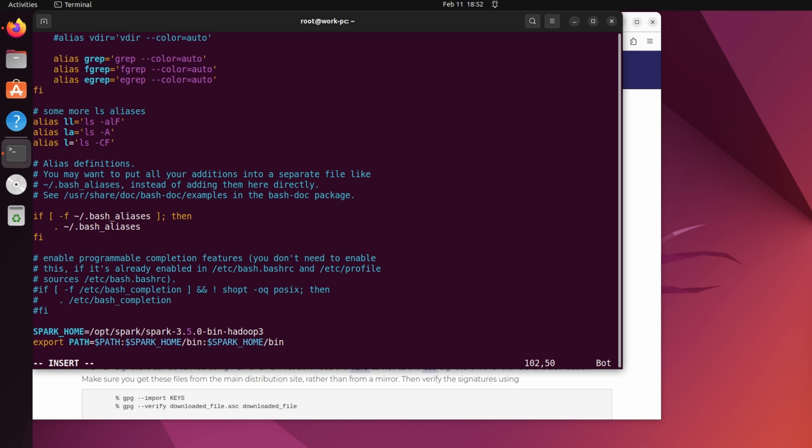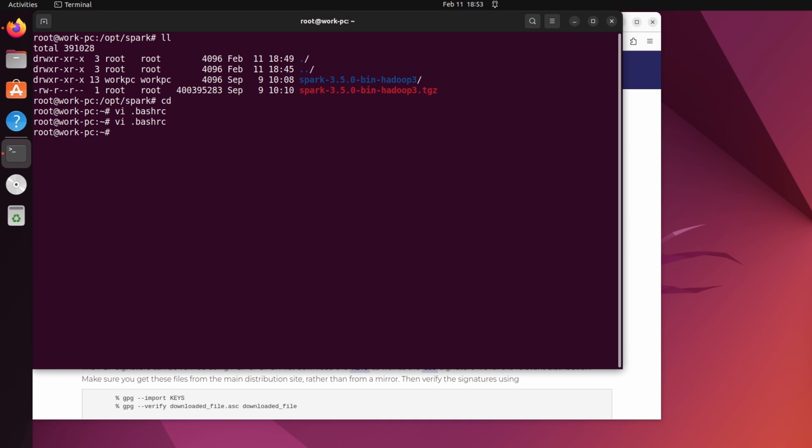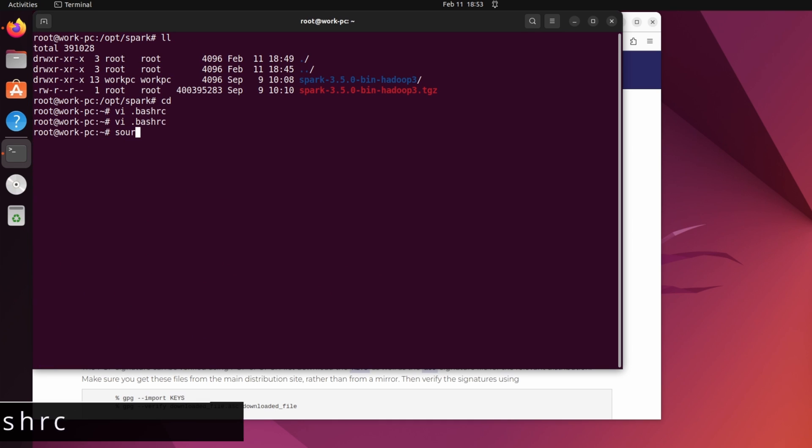So, by doing this, I have set the spark home in the path variable. Now save the file and source it so that variables can be used in this environment. So source .bashrc.